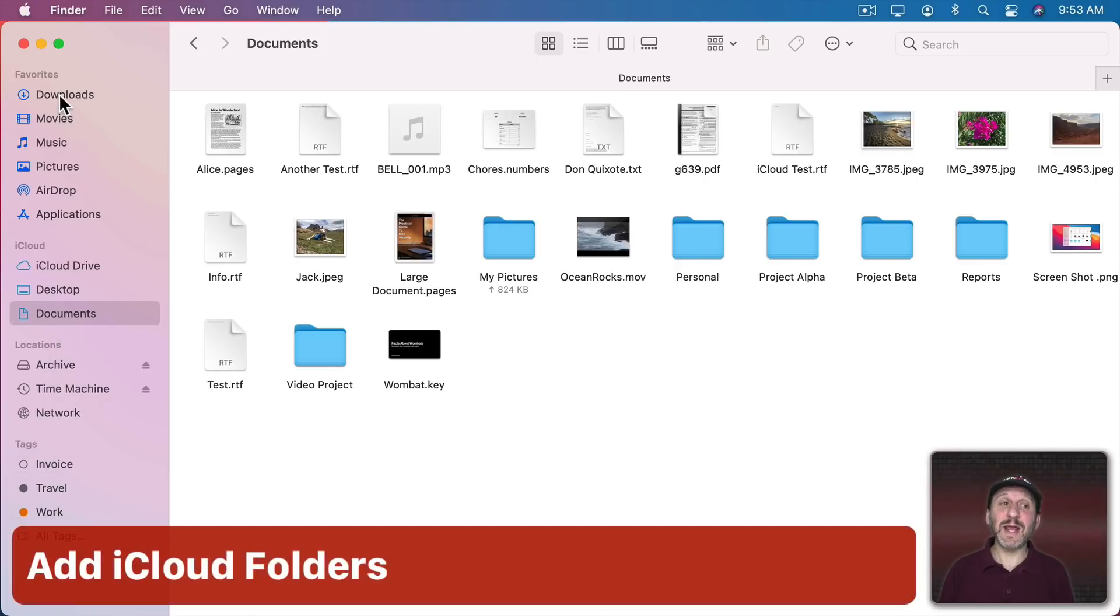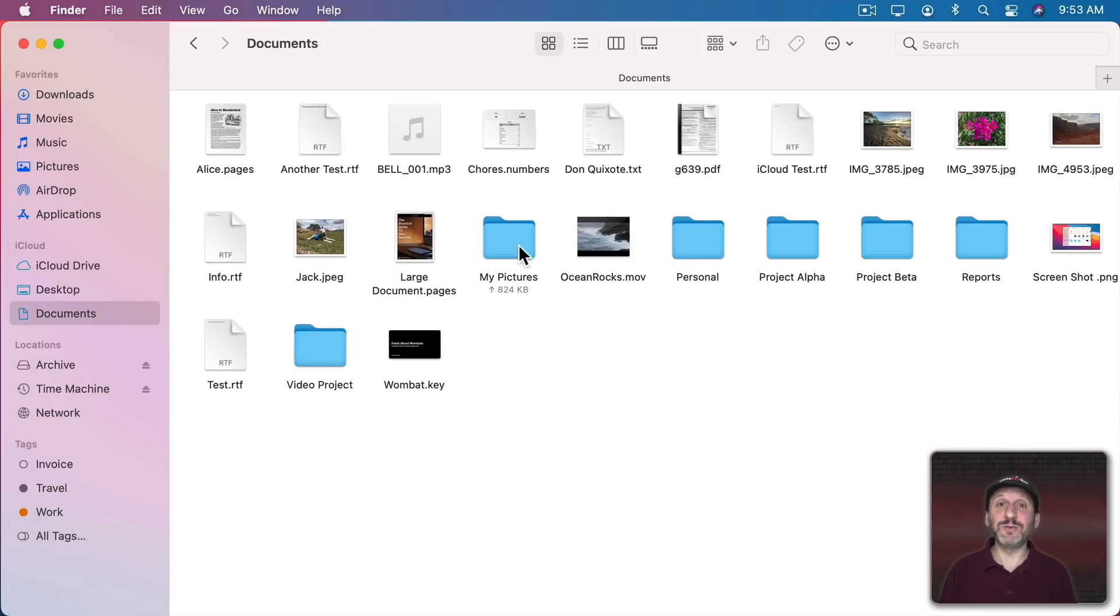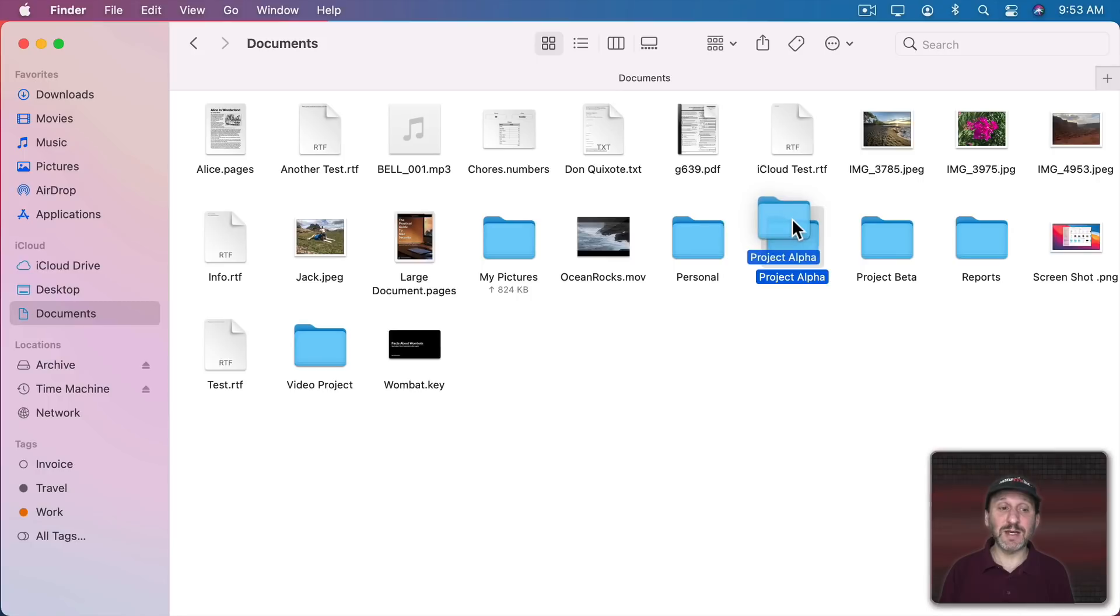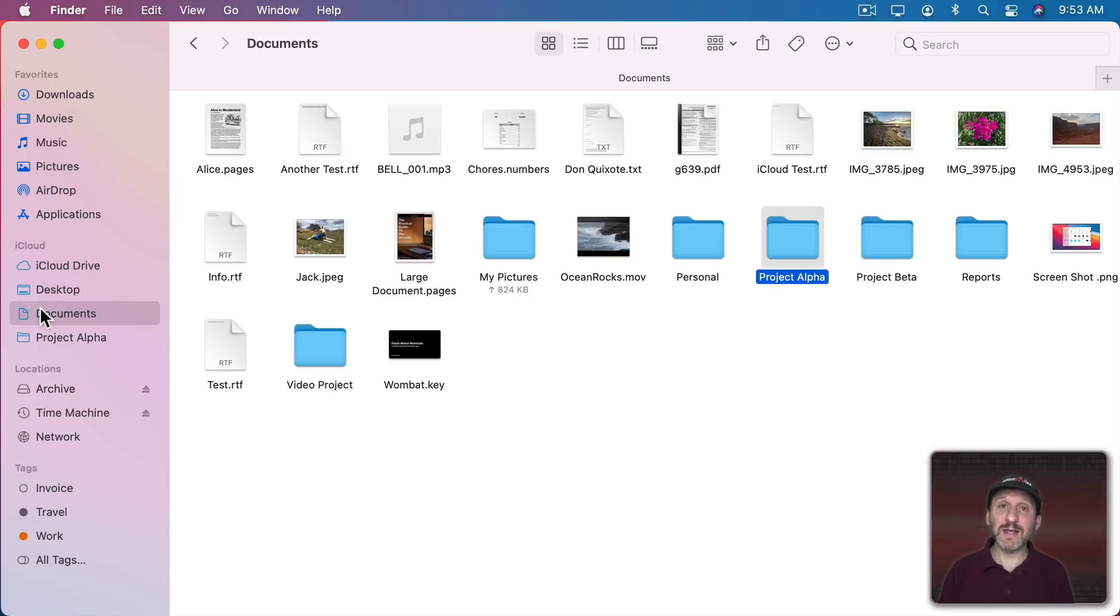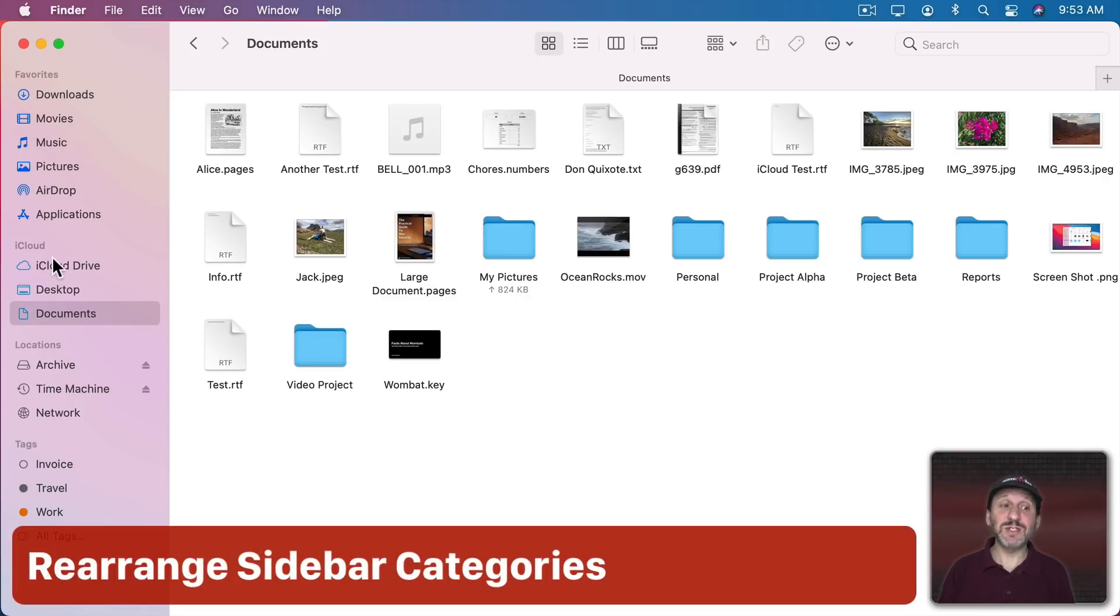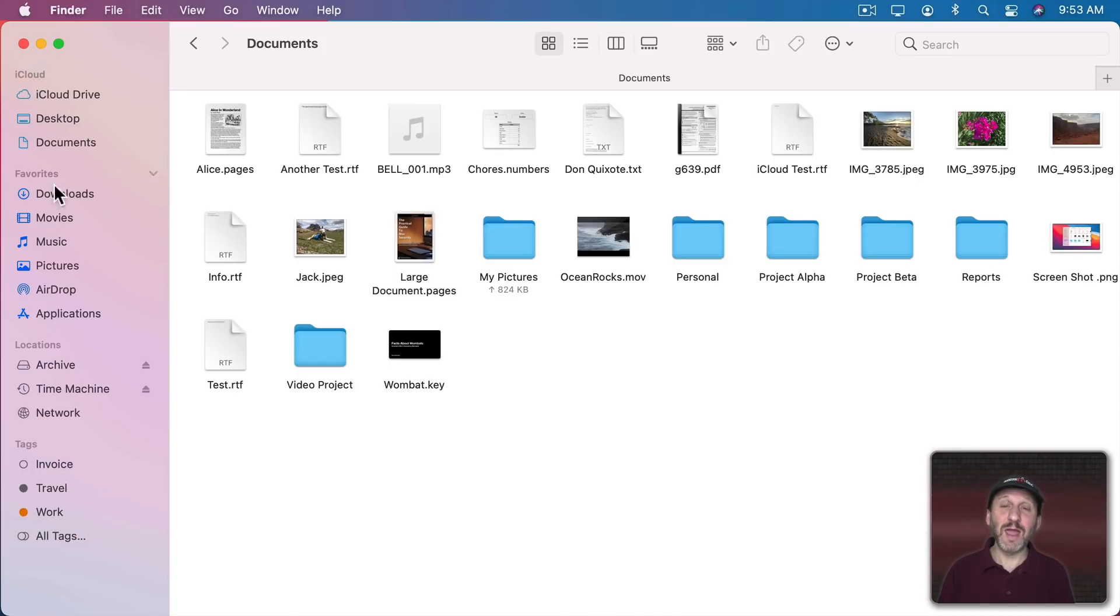Now while you can add items here under Favorites you could also add items under iCloud if the folder is in iCloud Drive. So, for instance, we're looking here at my Documents folder which is in iCloud Drive which means that this folder is actually in iCloud Drive which means I can actually add it here to iCloud instead of Favorites. You can also rearrange these categories. If you'd rather iCloud be at the top you can click and drag iCloud up here to the top and now it's above Favorites.